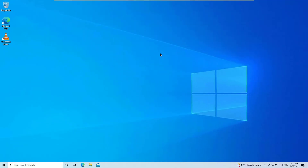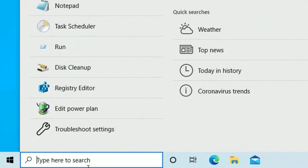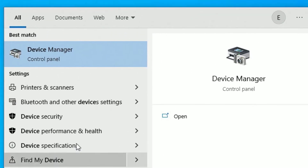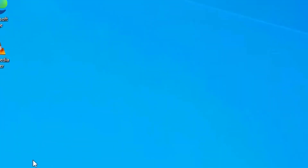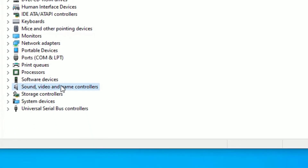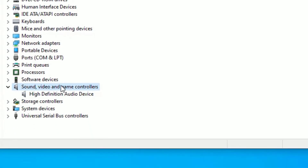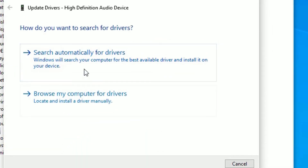The next solution is Device Manager. Go to the Windows search bar and search for Device Manager. Open it from the best match result. Find Sound, Video and Game Controllers and double-click on it. Select the driver listed there, right-click on it, and select Update Driver.